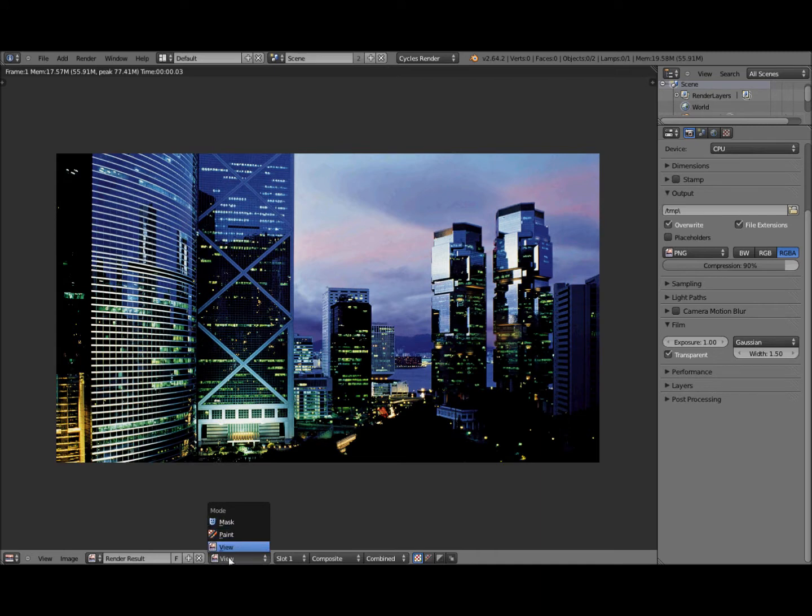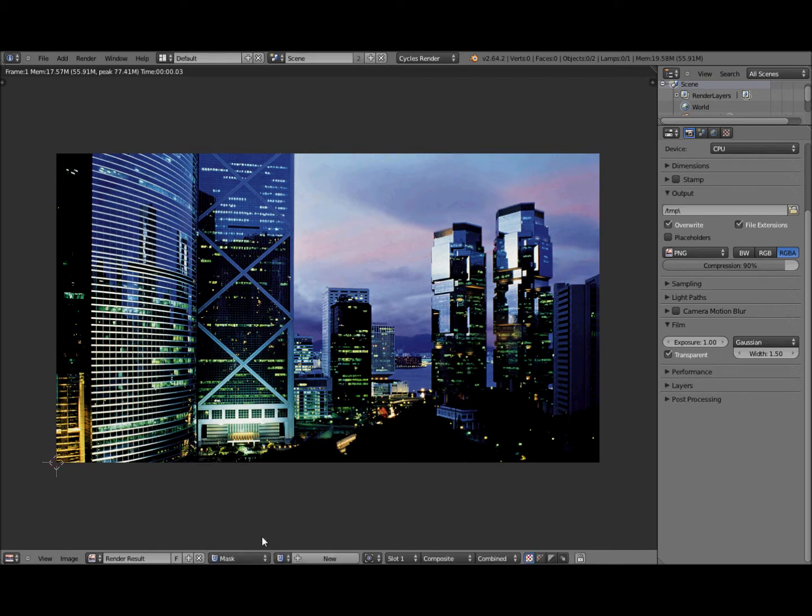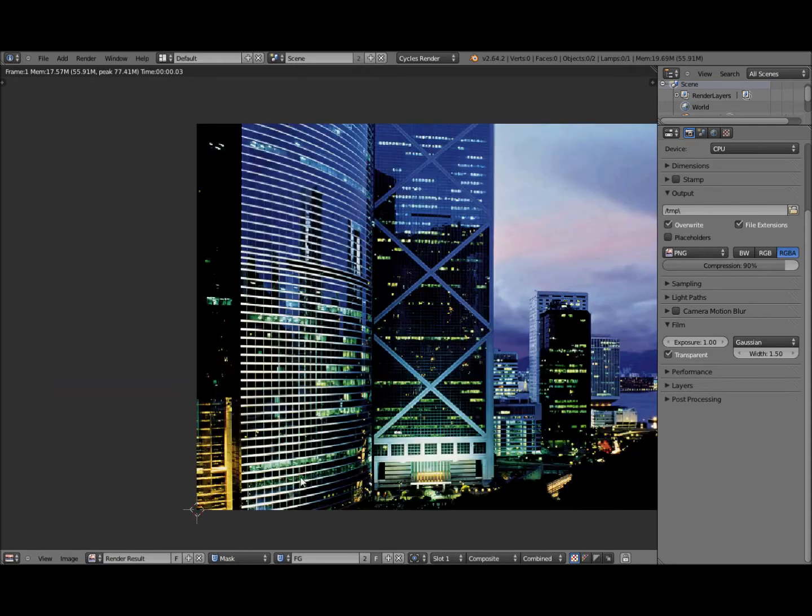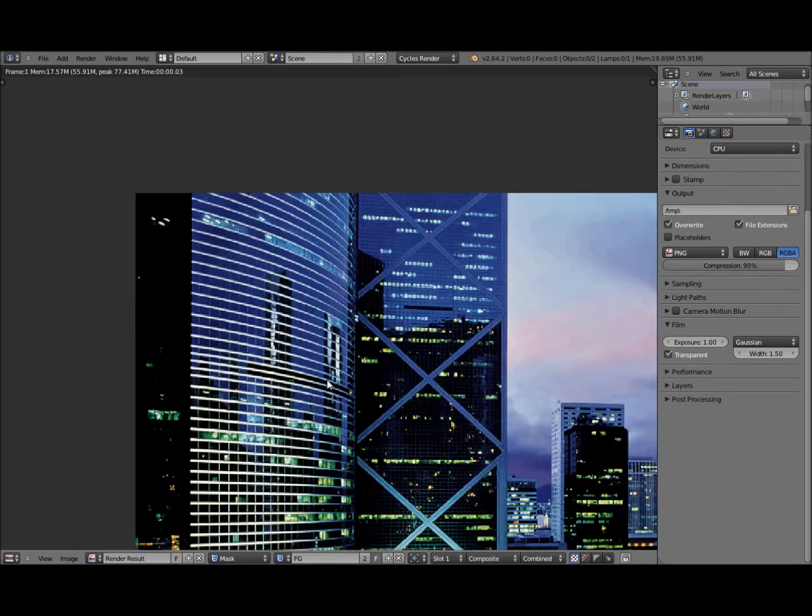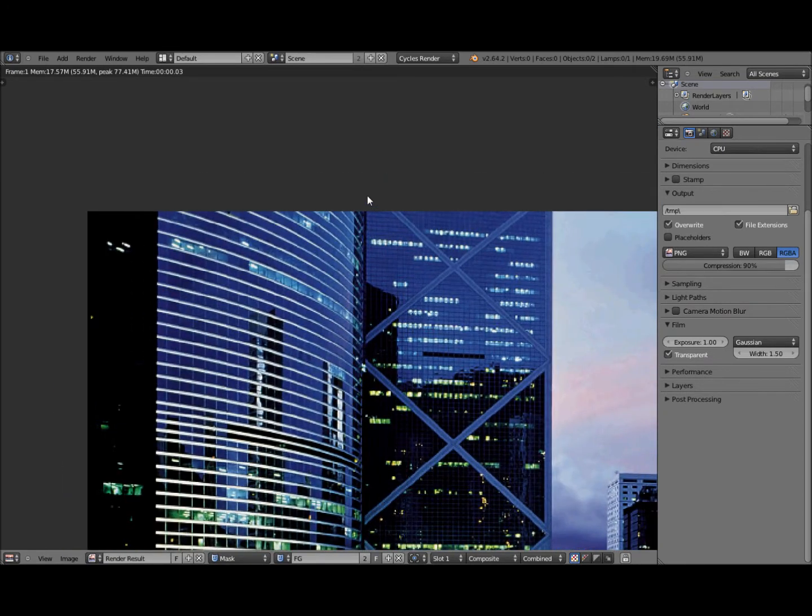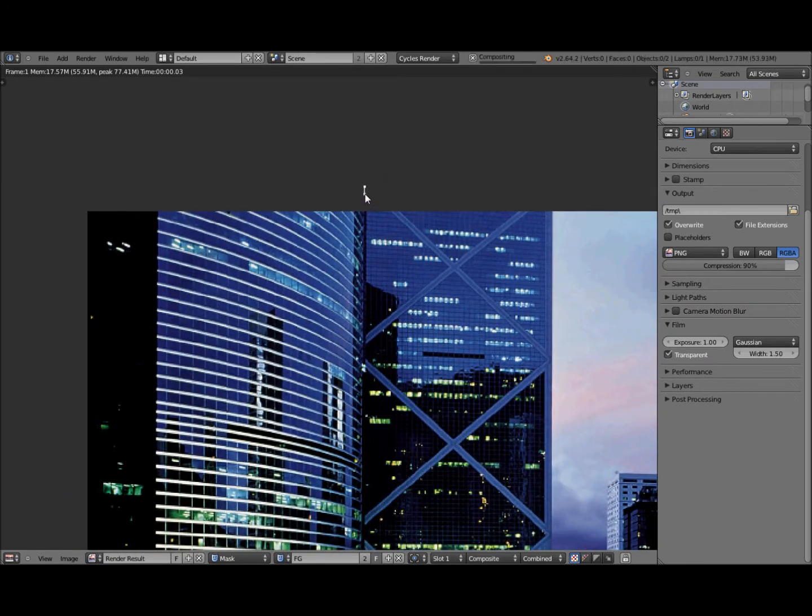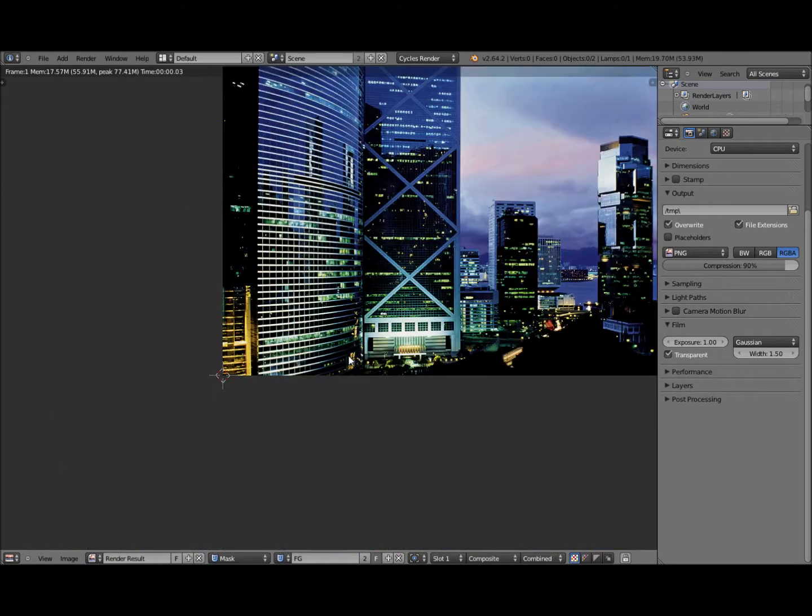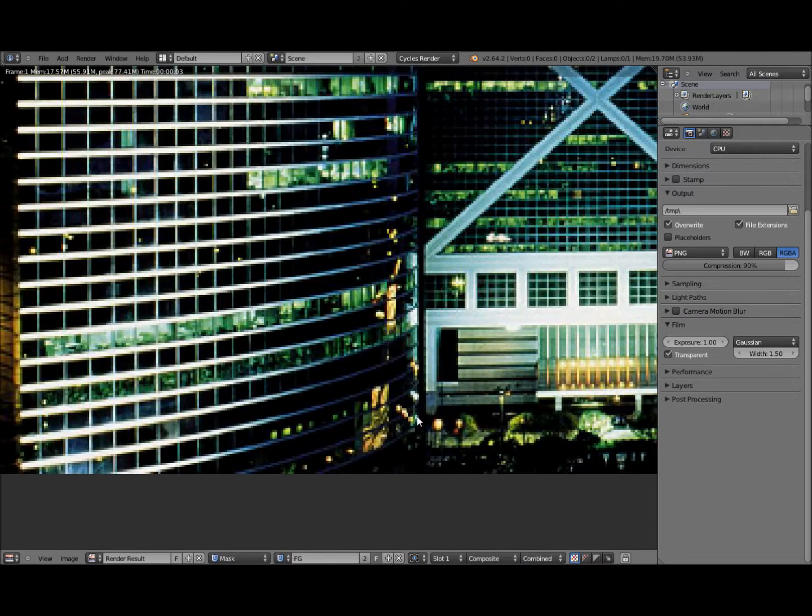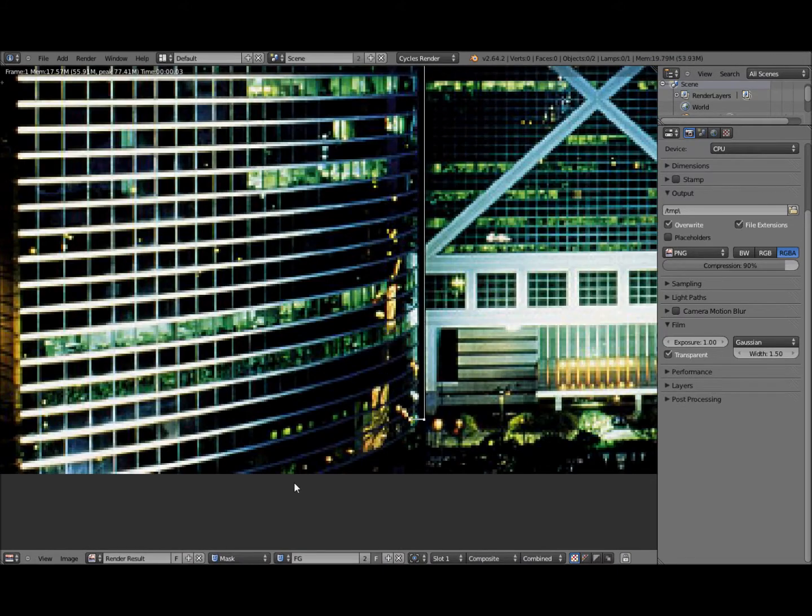If you go down to the bottom of the UV image editor you've got this Mask Mode that you can select. This is a new feature in 2.64 I believe where you can edit masks. So I'm just going to do a really quick mask. Do a control click to add a point.